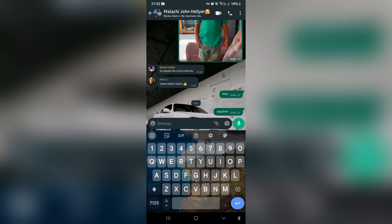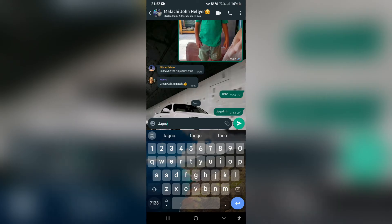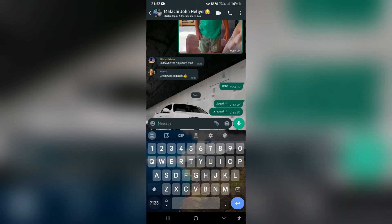The second way you can do this is by typing a dot followed by 'tag non-admin'. Go ahead and send that, and this will now tag everyone in the group who is not an admin.